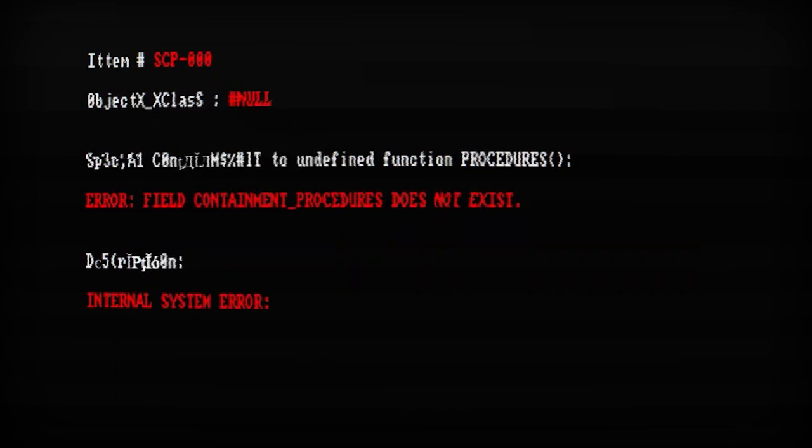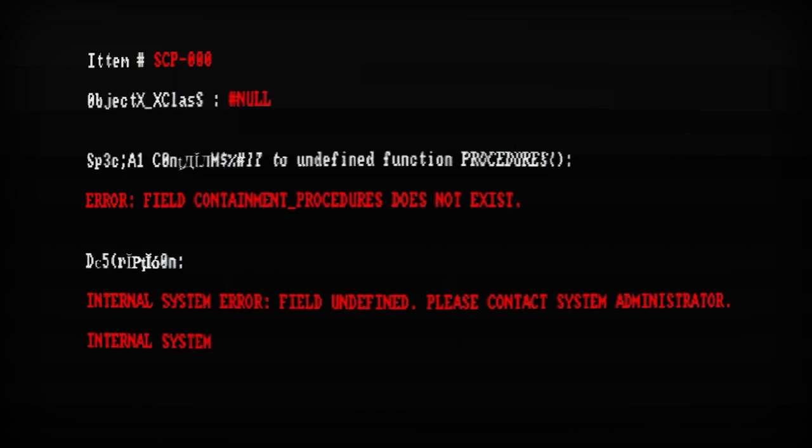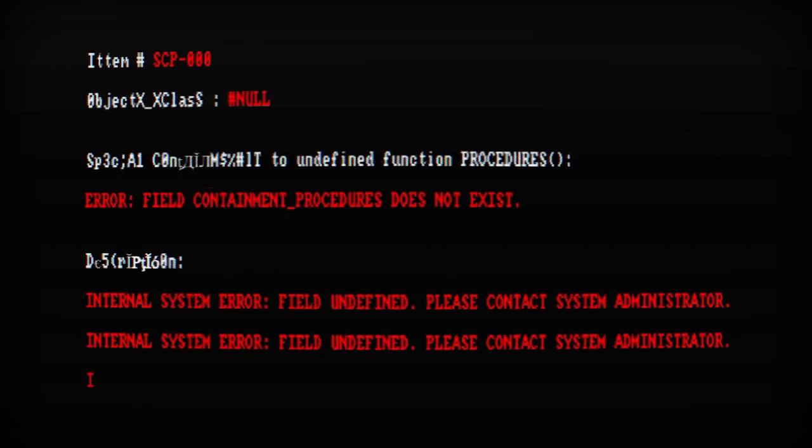Internal system error, field undefined. Please contact system administrator. Internal system error, field undefined. Please contact system administrator.